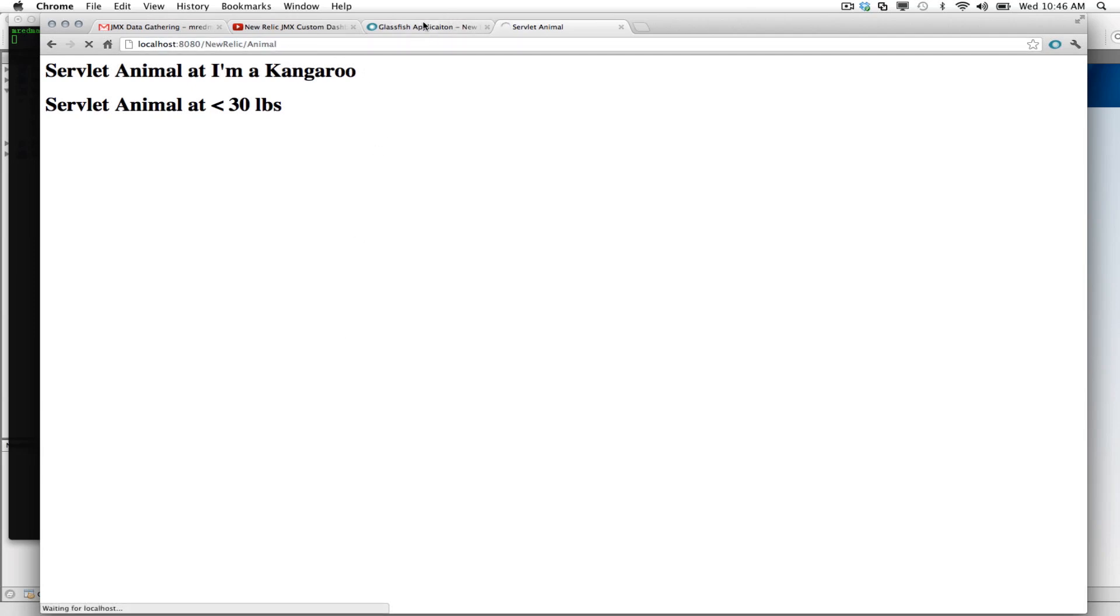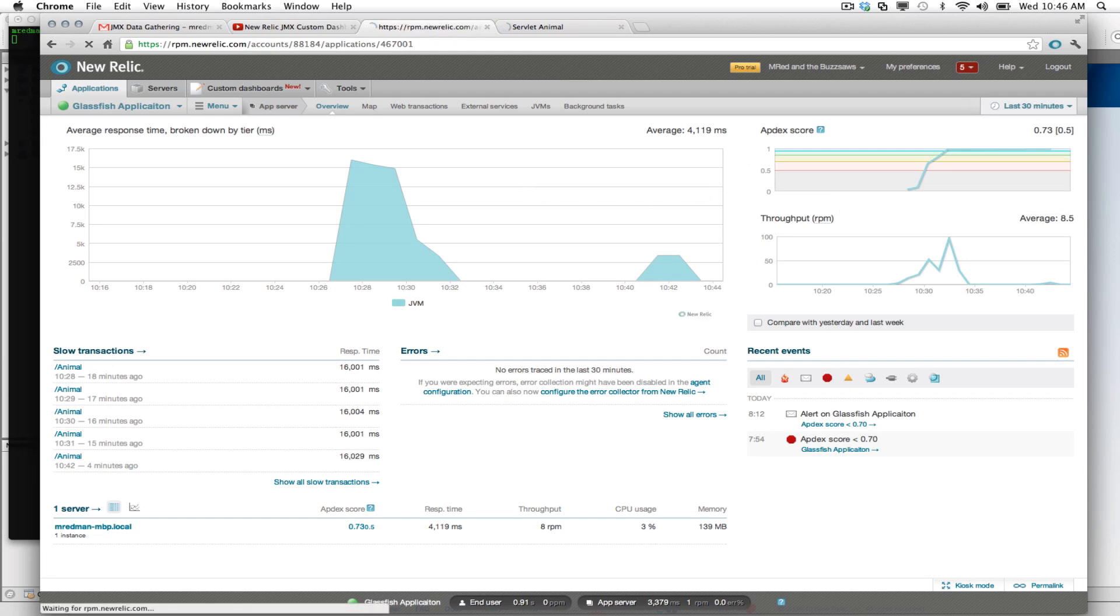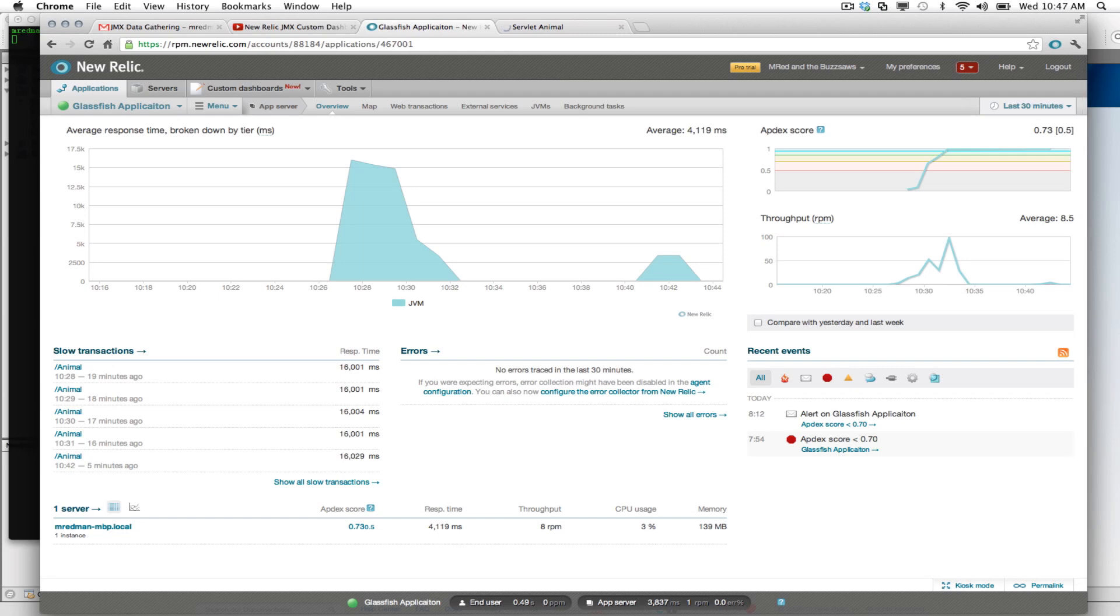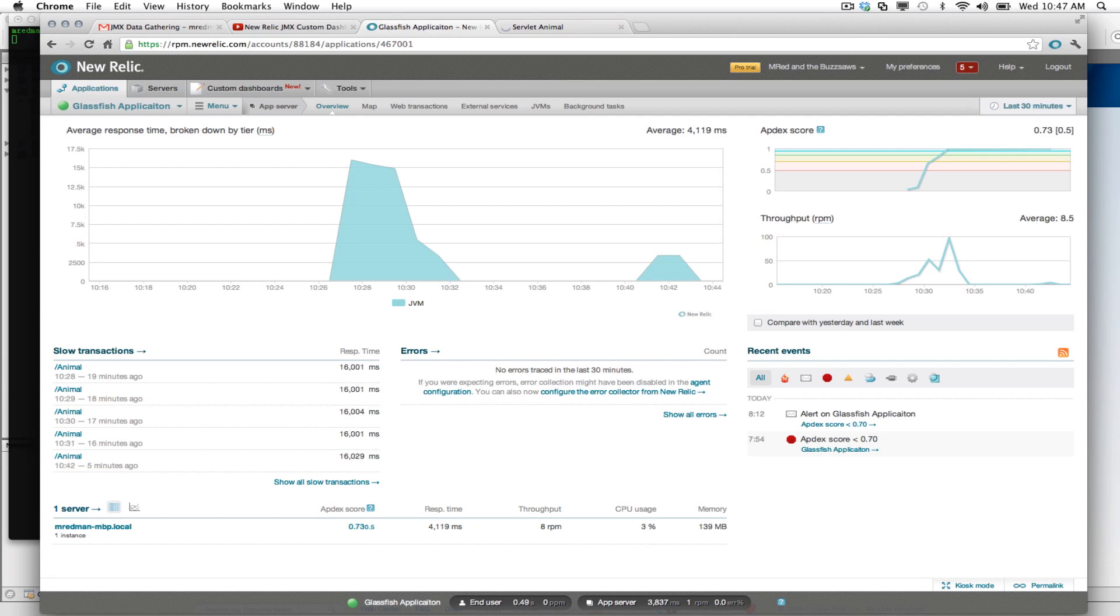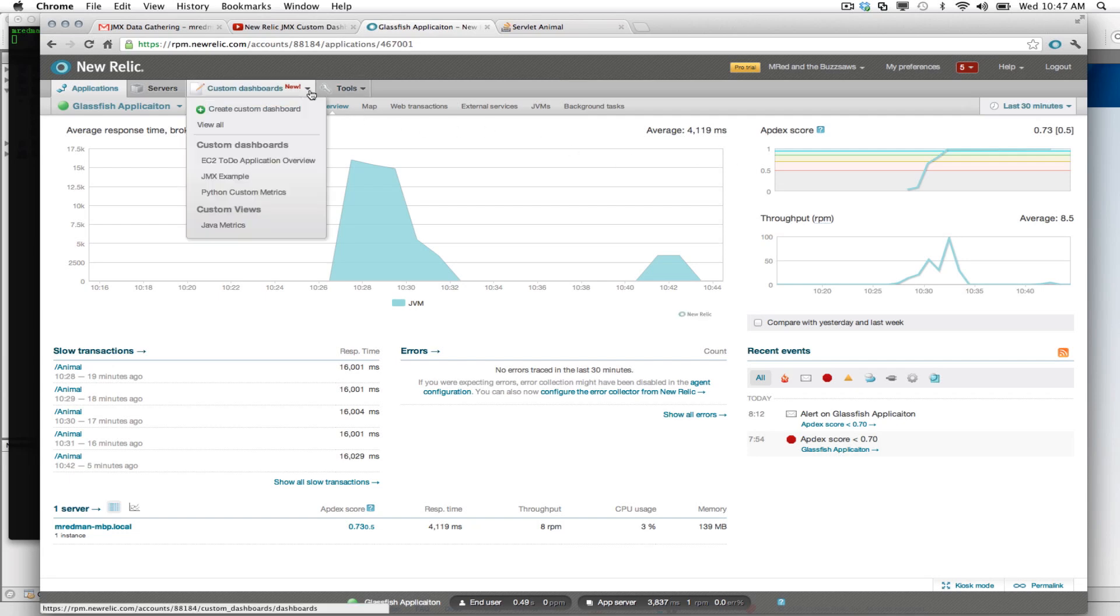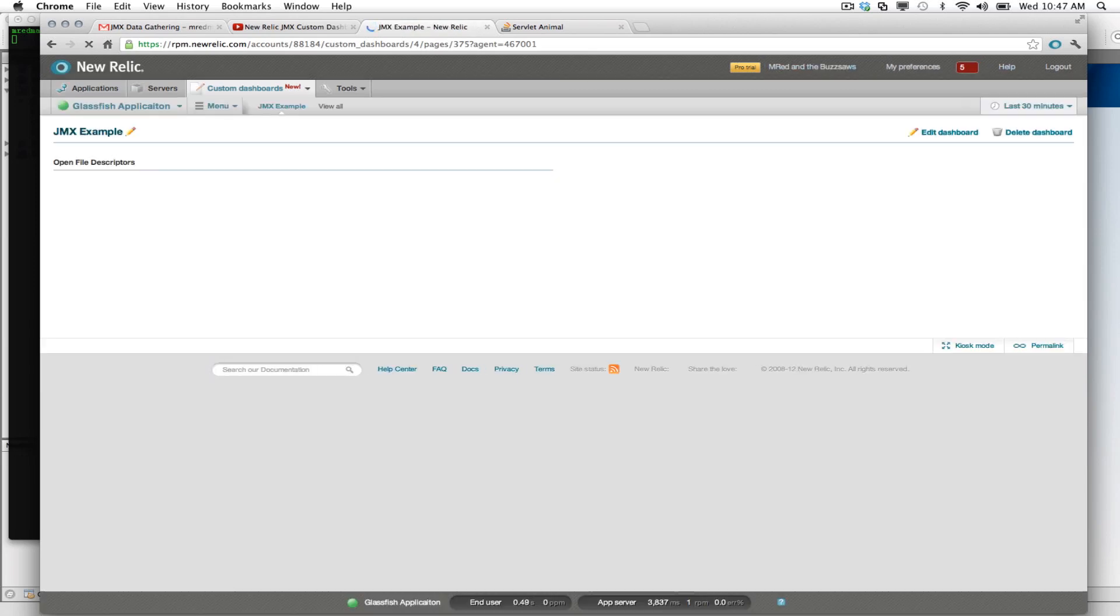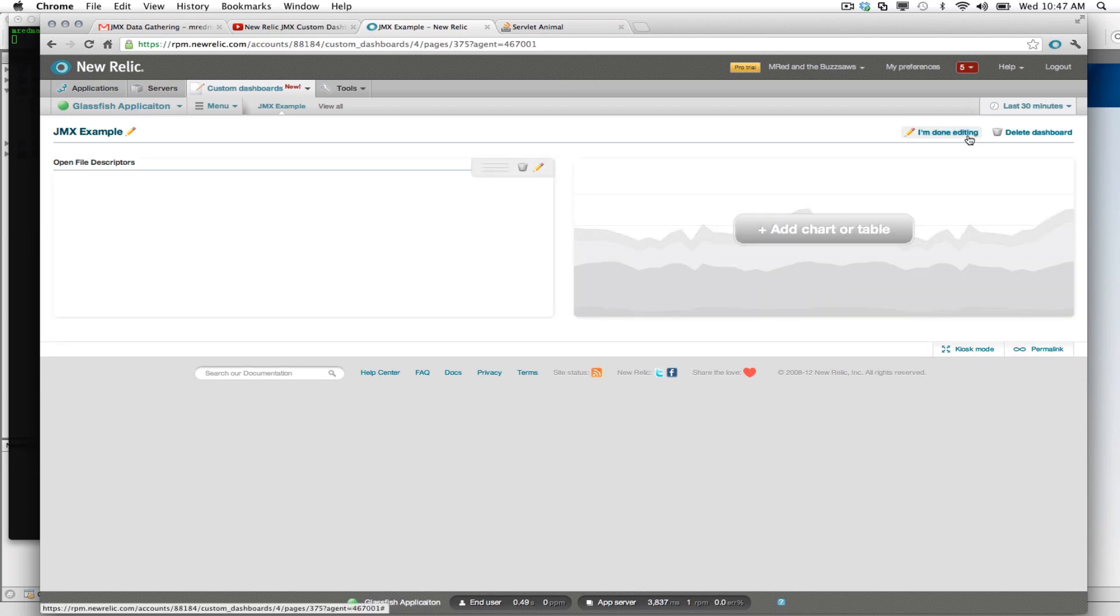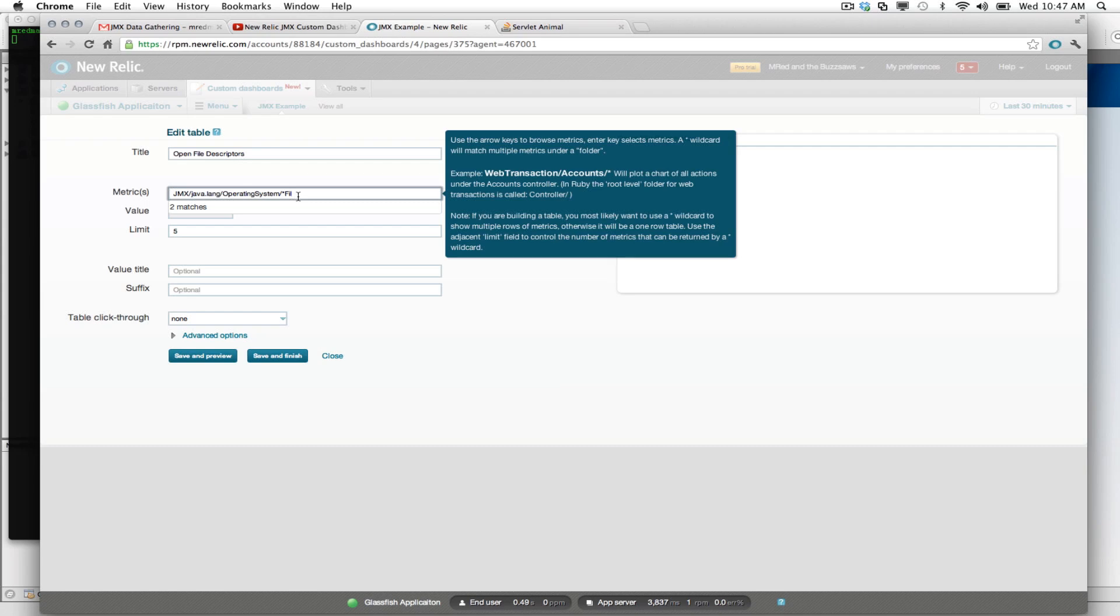I'll hit it one more time just for fun. We'll go back to our New Relic UI. And let's see if we have any data in our... Well, let's just look at all of our JMX data.